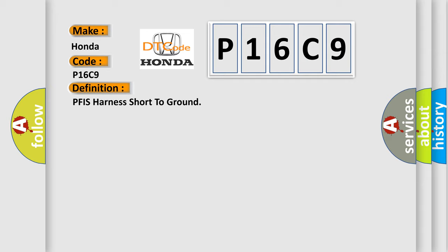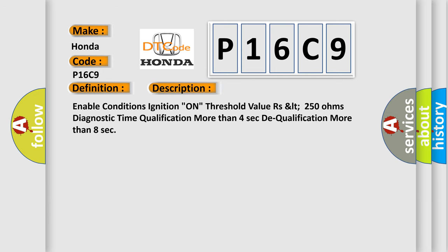And now this is a short description of this DTC code. Enable conditions: ignition on. Threshold value: RZLT 250 ohms. Diagnostic time qualification: more than 4 seconds. De-qualification: more than 8 seconds.